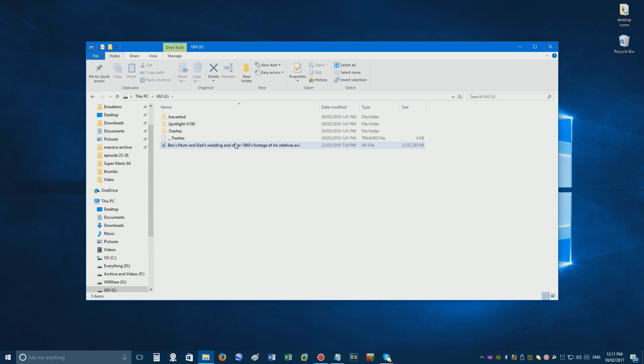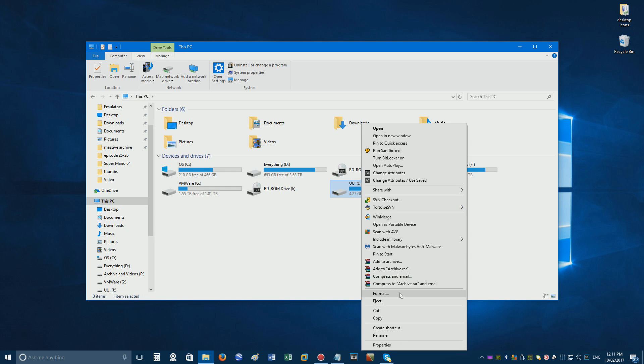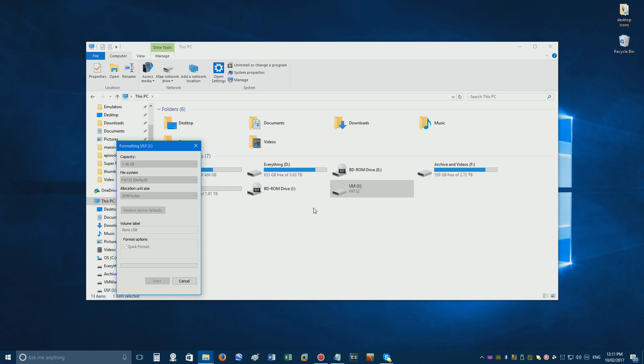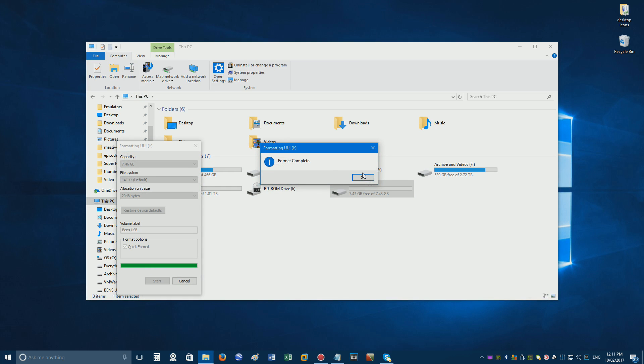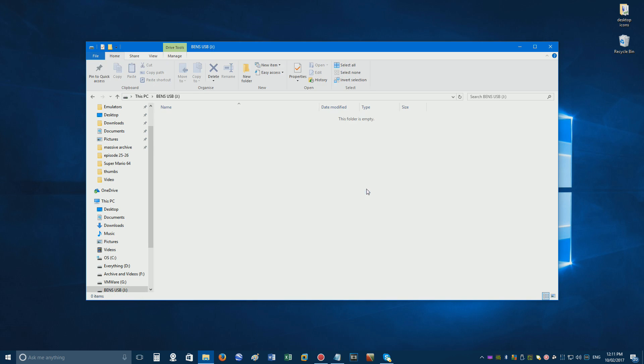Oh no, someone deleted all the files off my USB to make space for this video. Well, I'd better rename the USB via formatting it. There we go, and oh crud, now I've just wiped all the data off the USB again!